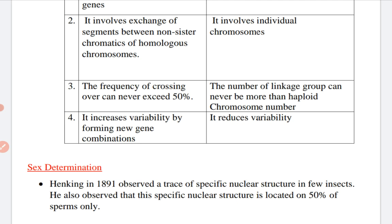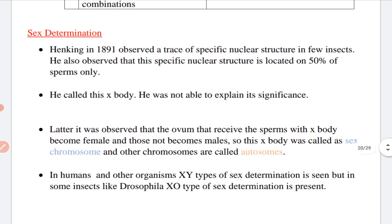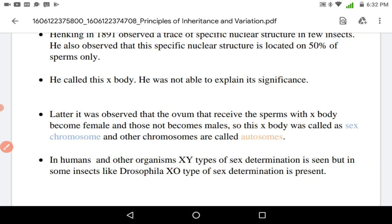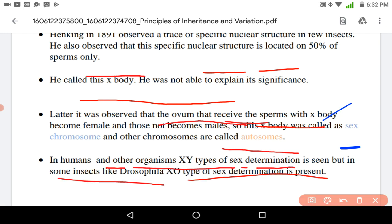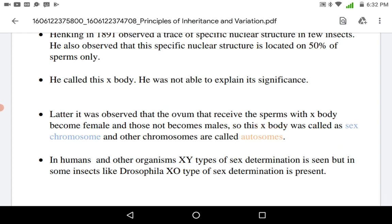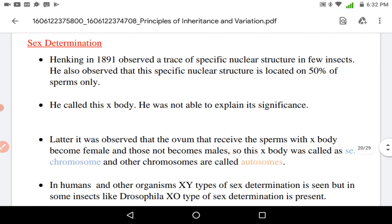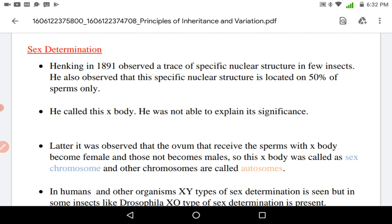Another important term is Sex Determination. Henking in 1891 observed a specific nuclear structure in a few insects. He observed that this specific nuclear structure was located on 50% of sperms only, and he called it the X-body. He was not able to explain its significance. Later it was observed that ova that received sperms with the X-body became female. So the X-body was known as the sex chromosome, and the other chromosomes were known as autosomes.